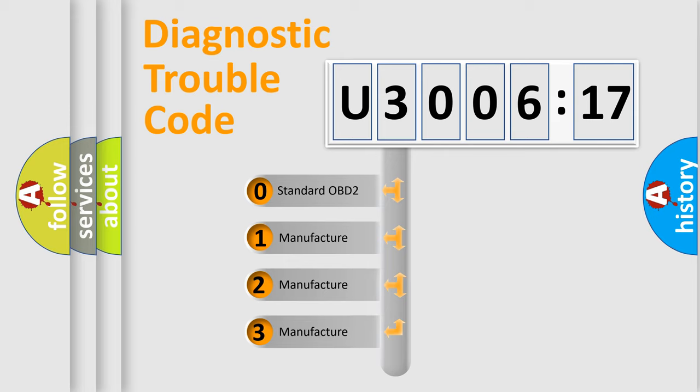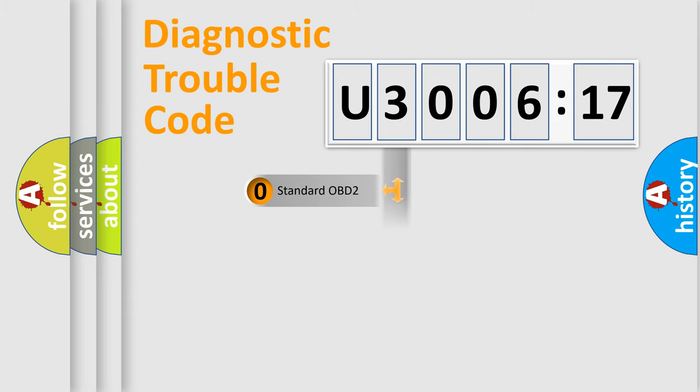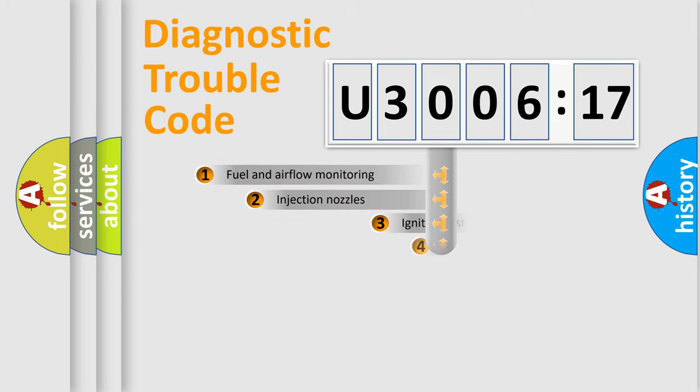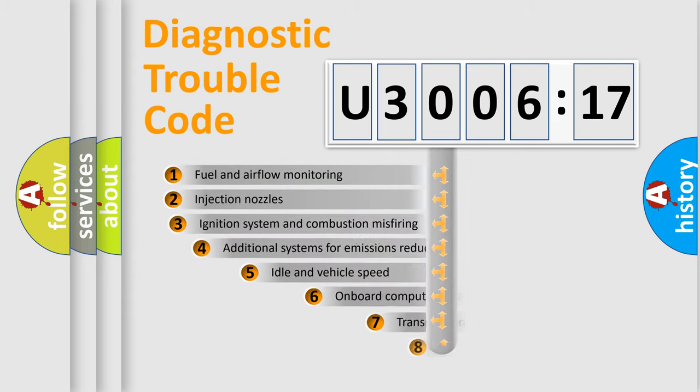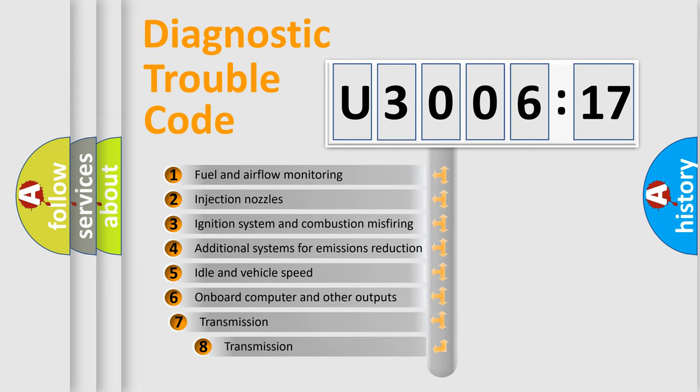If the second character is expressed as zero, it is a standardized error. In the case of numbers 1, 2, or 3, it is a more prestigious expression of the car-specific error.